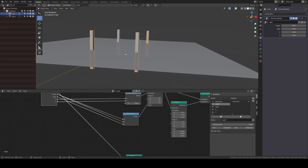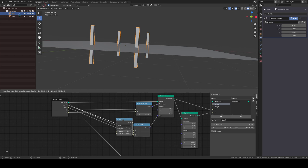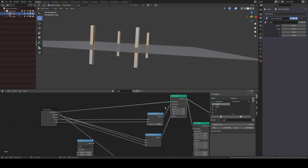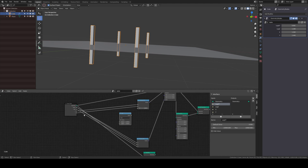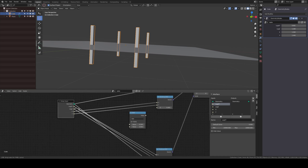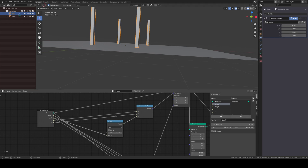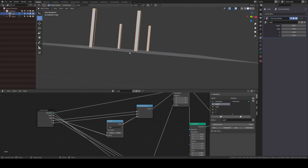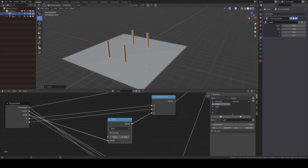I want the legs to always sit on the base plane. When the legs scale up in Z, I need the translation Z to go up too. I add a Math node set to Add, and add the leg Z value to the Z translation so the bottom of the legs stays on the ground. Now I can change the height of the legs and XY position and it all stays grounded.